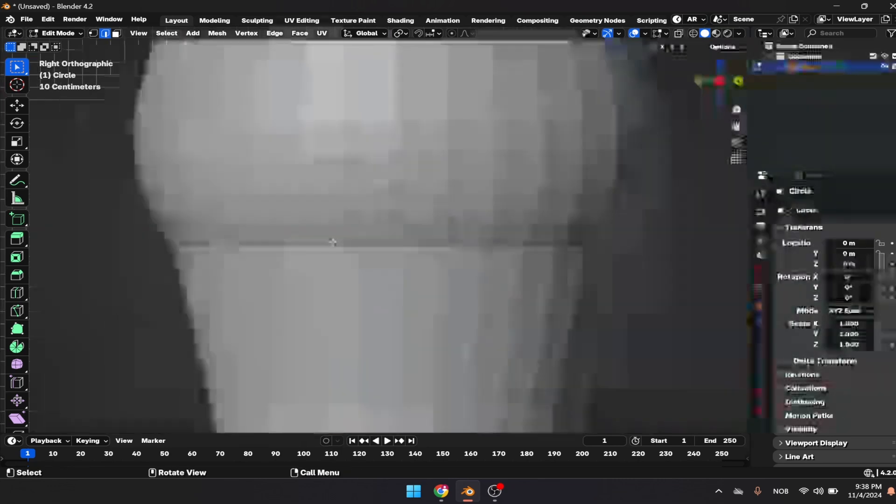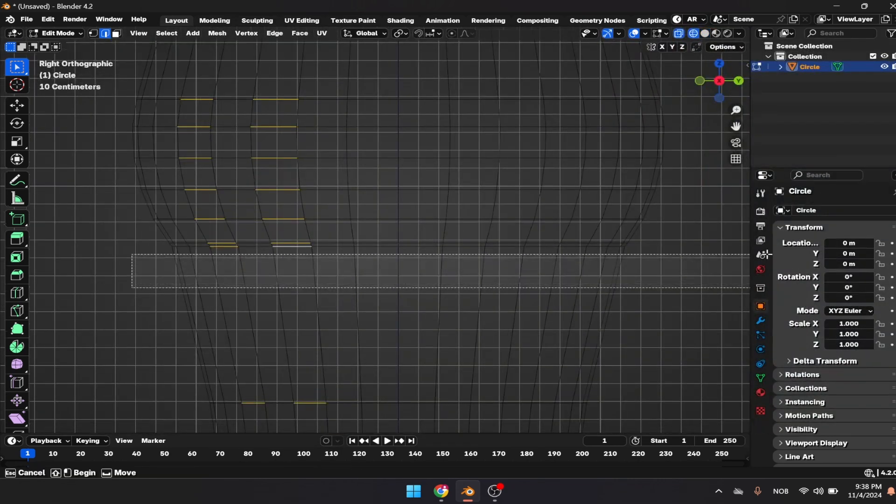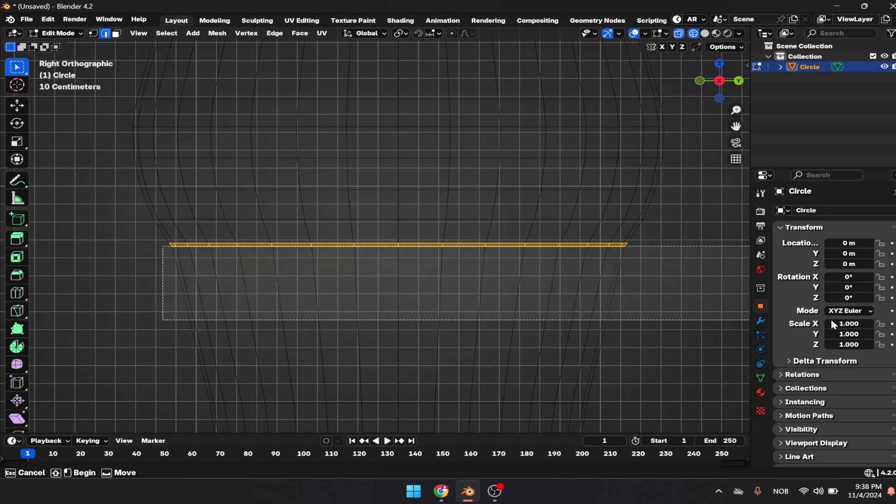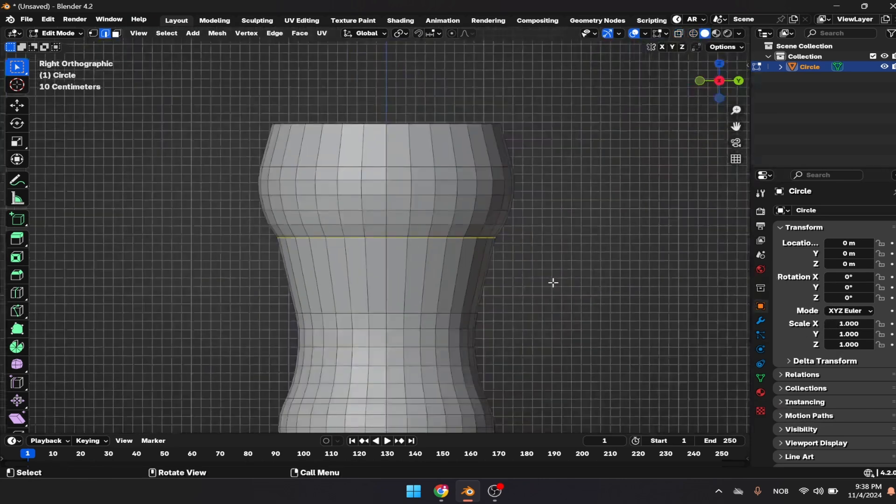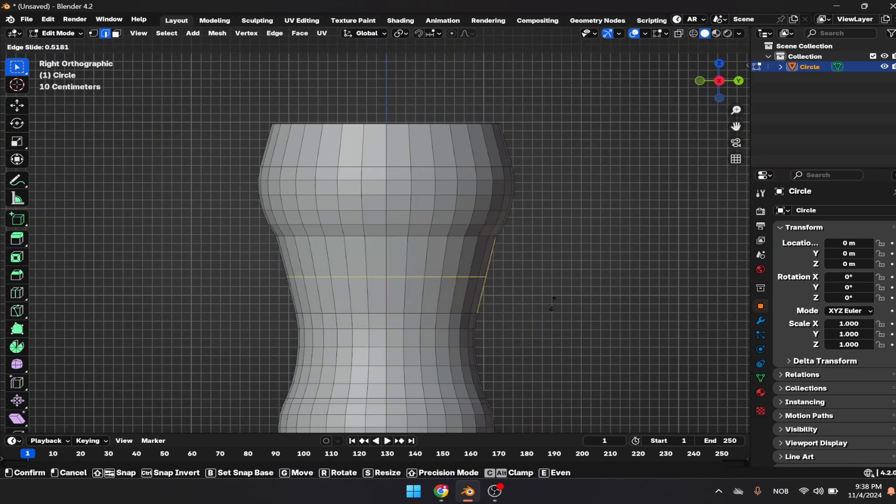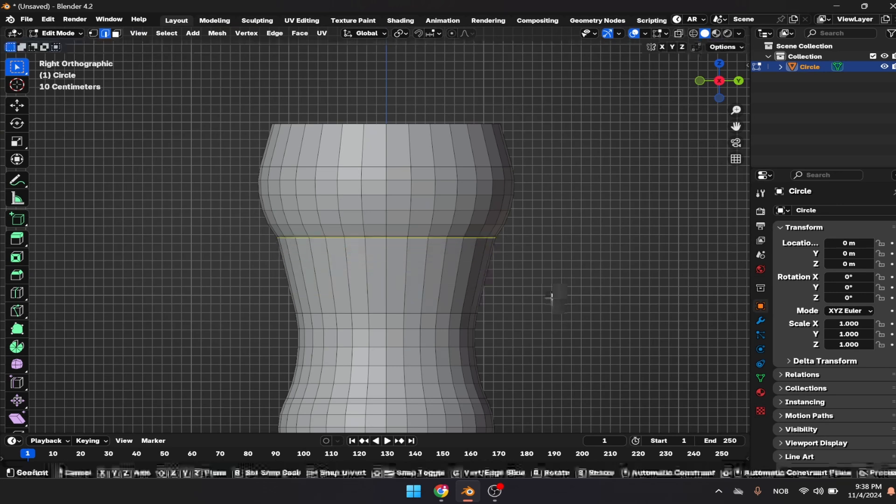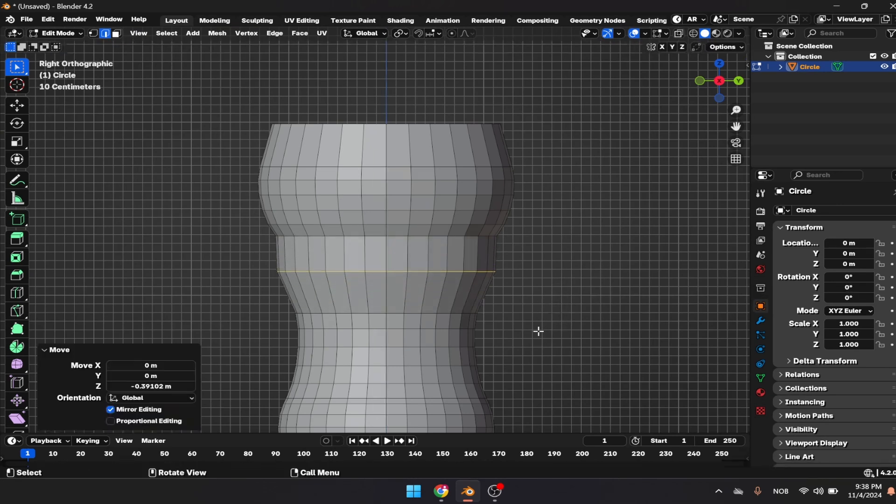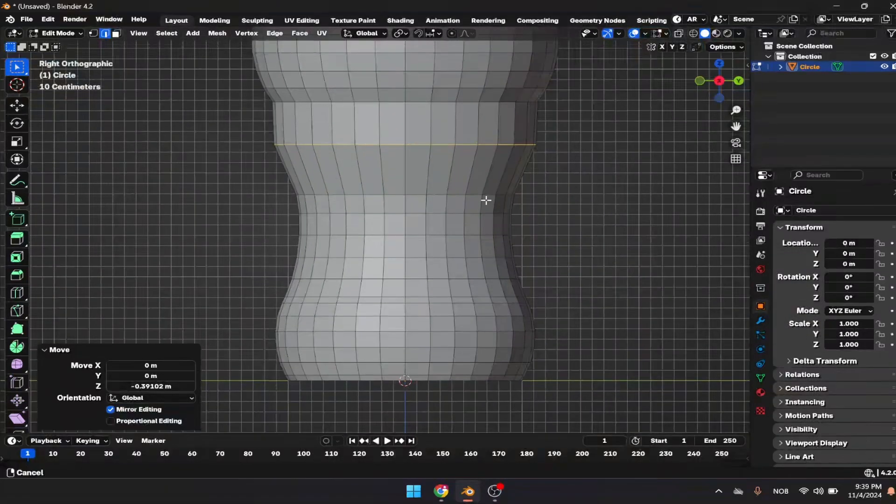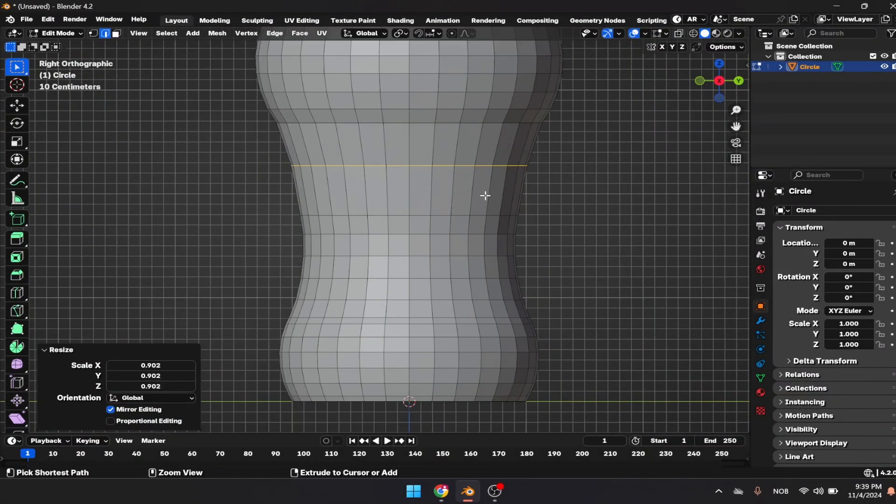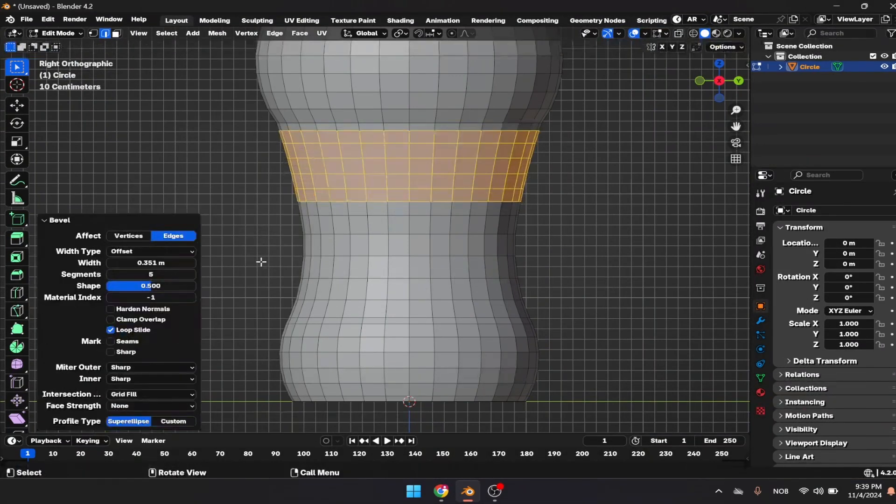Now I'm going to select that with Alt and Shift, Control B. We need to smooth that by going to wireframe mode and selecting that edge loop. Press G and Z, then Control B. Let's decrease our segments to two or three.